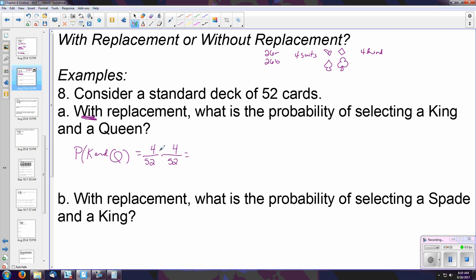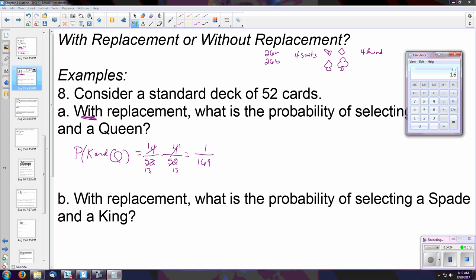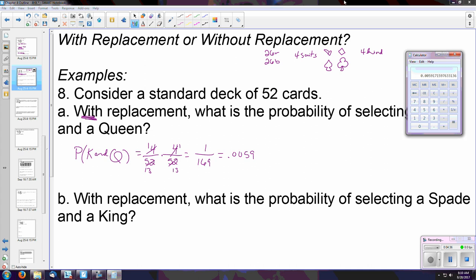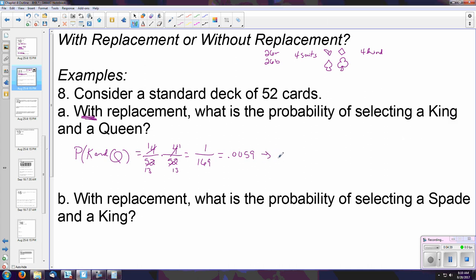There are various approaches — please use technology to calculate these if you prefer. If you simplify by hand, you get one over thirteen times one over thirteen, so multiplying straight across that is one over 169. As a decimal, that's approximately 0.0059, which as a percentage is about 0.59% — a very small probability, not even one full percent.